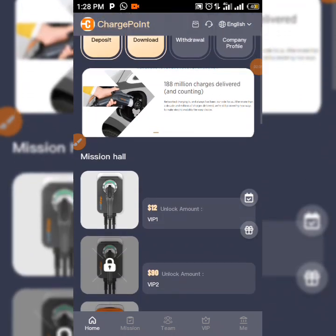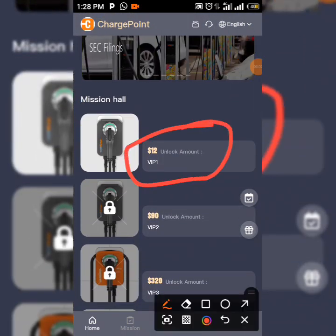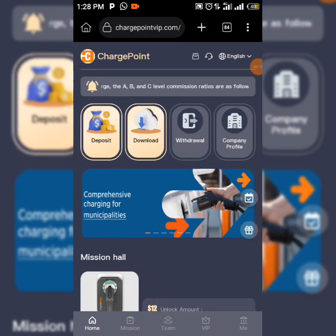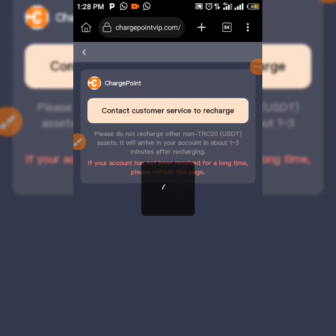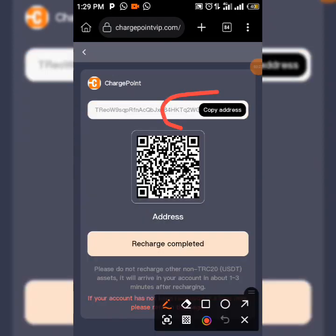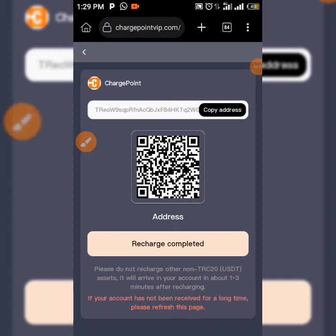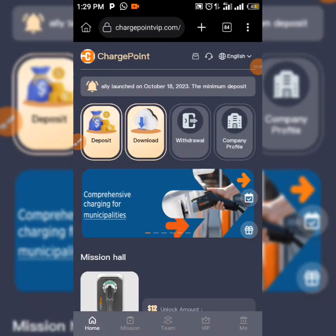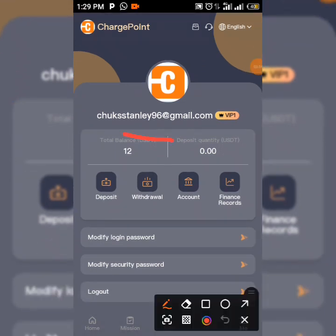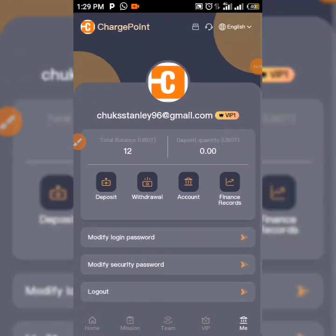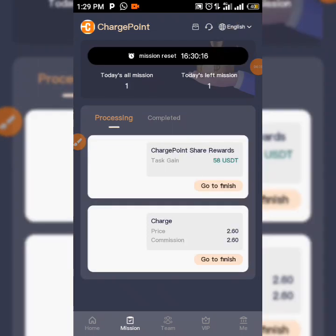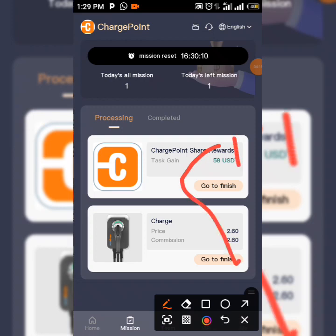To deposit on this platform, as you can see I'm already on GIP1. After the deposit is done, all you need to do is tap on 'Recharge Completed' and it's going to be reflecting in your dashboard. When you come to your balance you can see what you've deposited. After you deposit, come down to the Mission section and tap on Mission — it will show your daily tasks. All you need to do is go to Finish and tap on them.